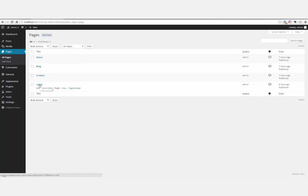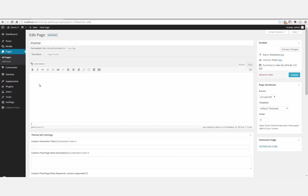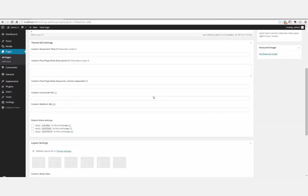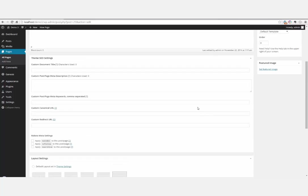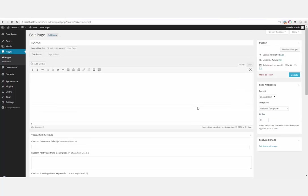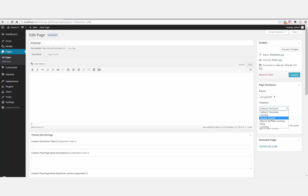We'll start on the home page settings. The first thing we're going to do is set the layout setting to full width. From the template, we're going to use the Beaver Builder template. Anyone from the Cobalt Apps forum, especially in the Fun with Beaver Builder topic by Junior Adams, will recognize this.